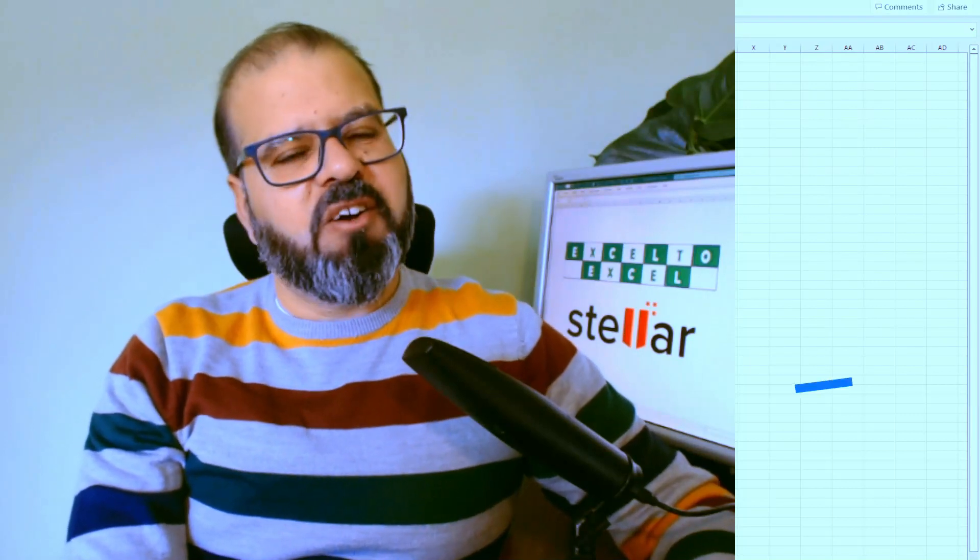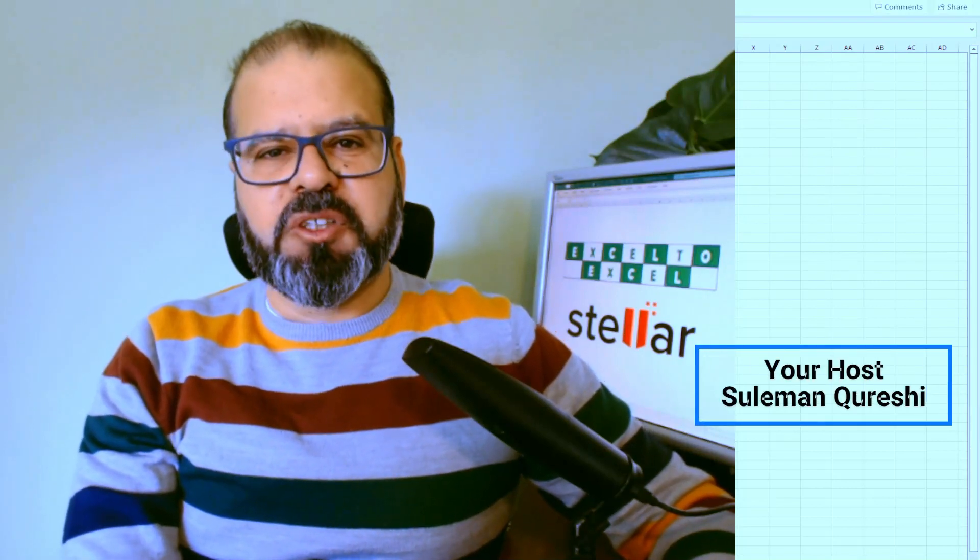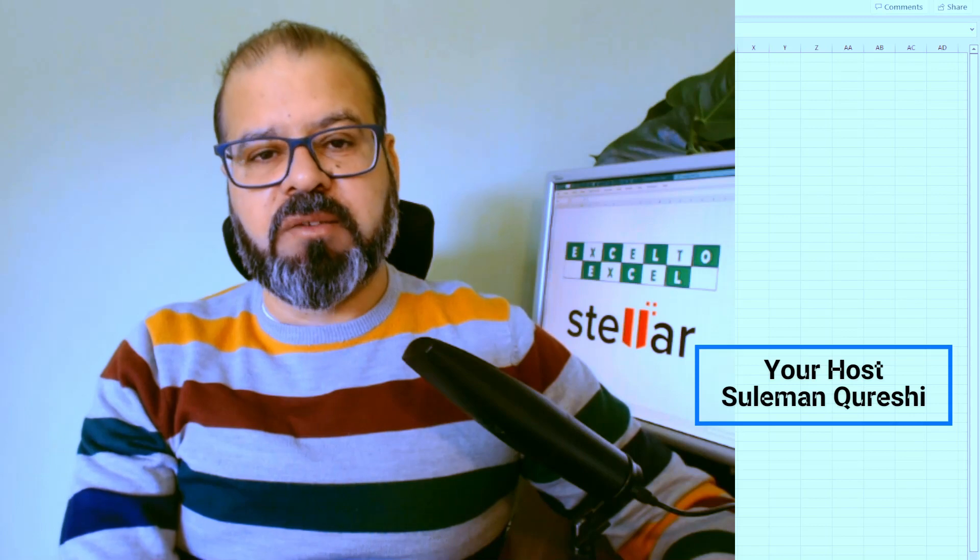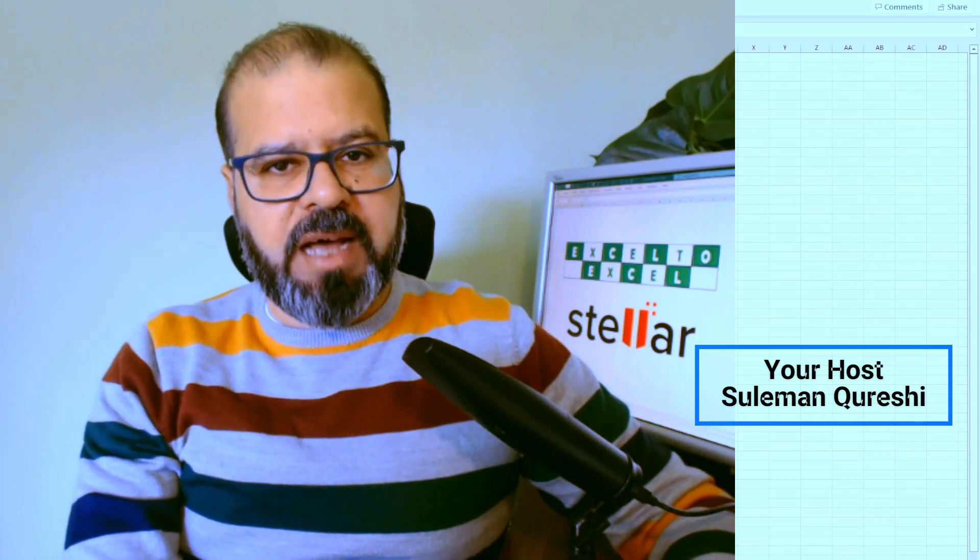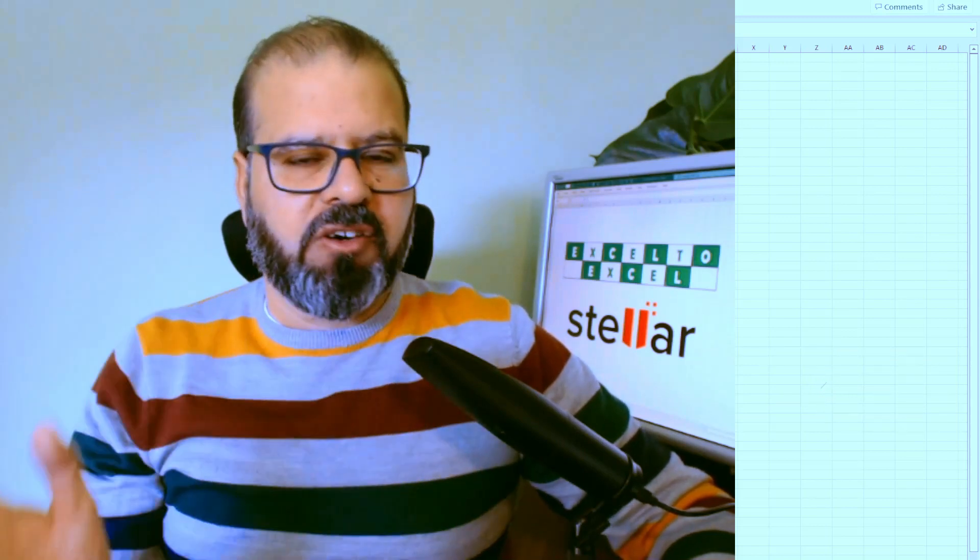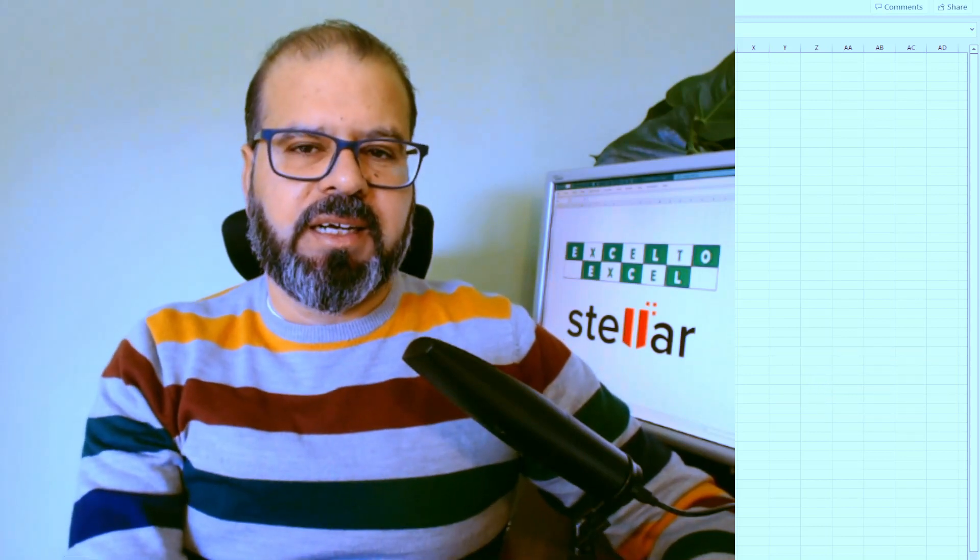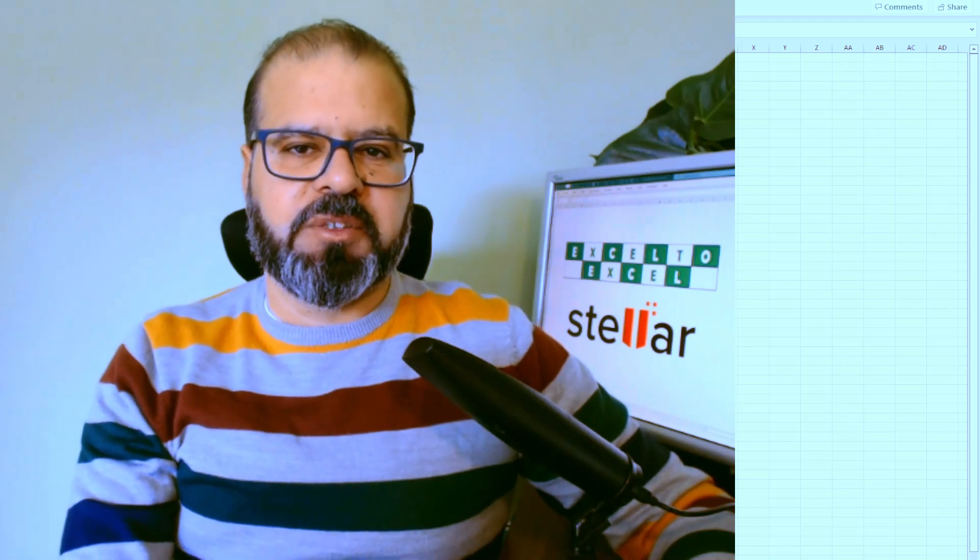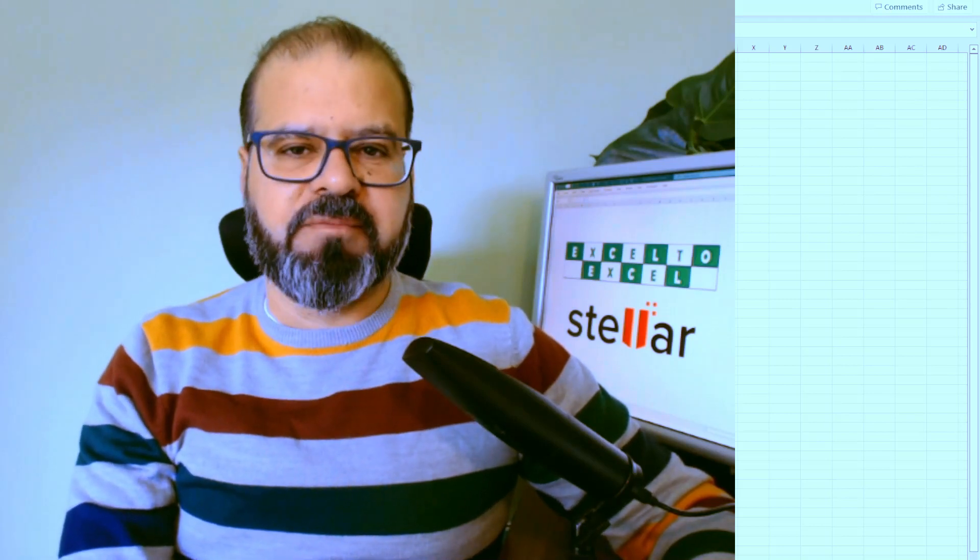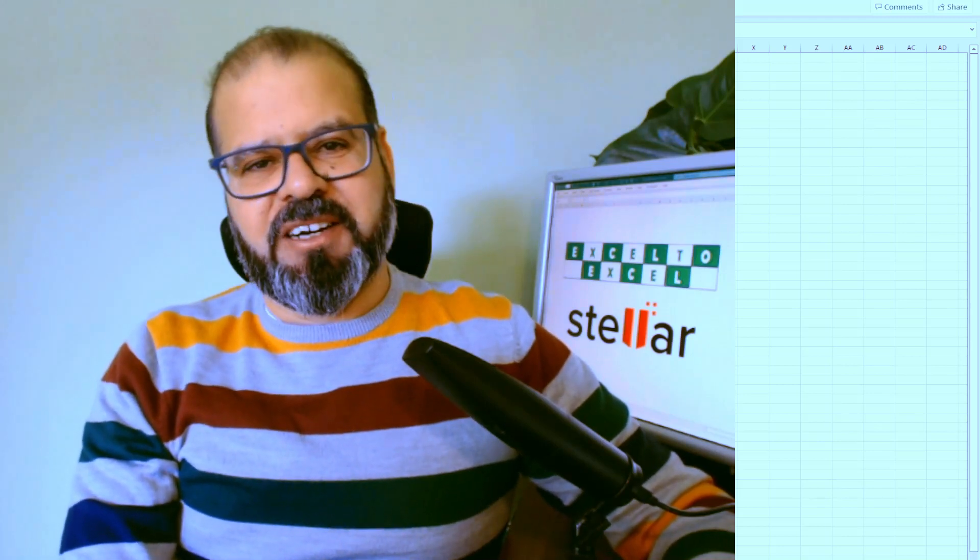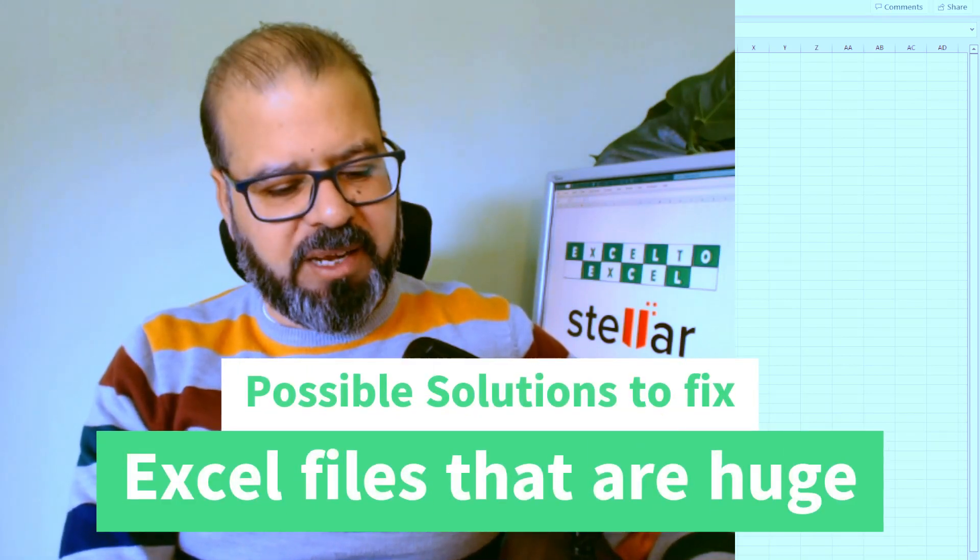Welcome back folks. I hope all of you are doing well. Today I'm going to bring a very interesting and very demanding topic to all of you. I got so many comments asking for this subject to be addressed, so I'm finally bringing a video around this topic as well.